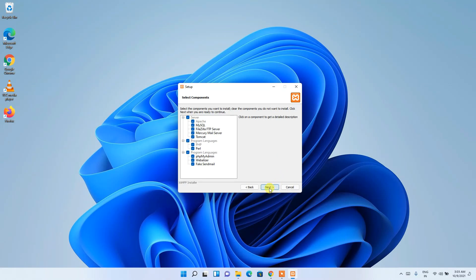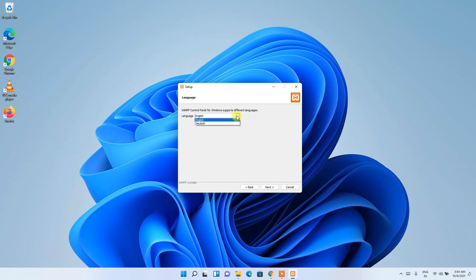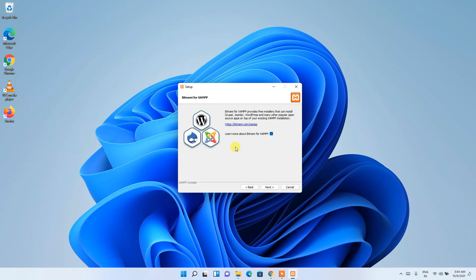XAMPP will create a folder in your C drive — keep this as default and click 'Next'. The default language is English, so keep that as default as well and click 'Next'.